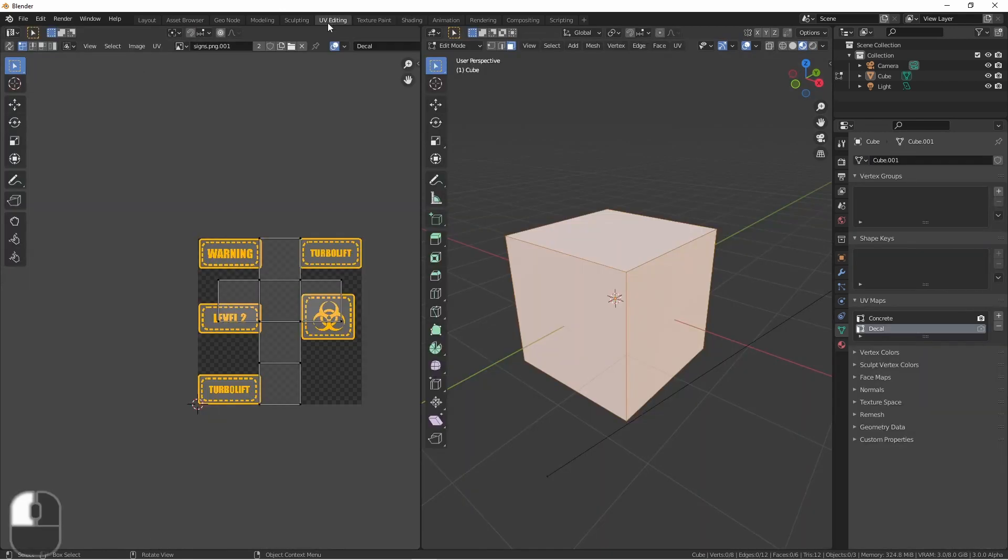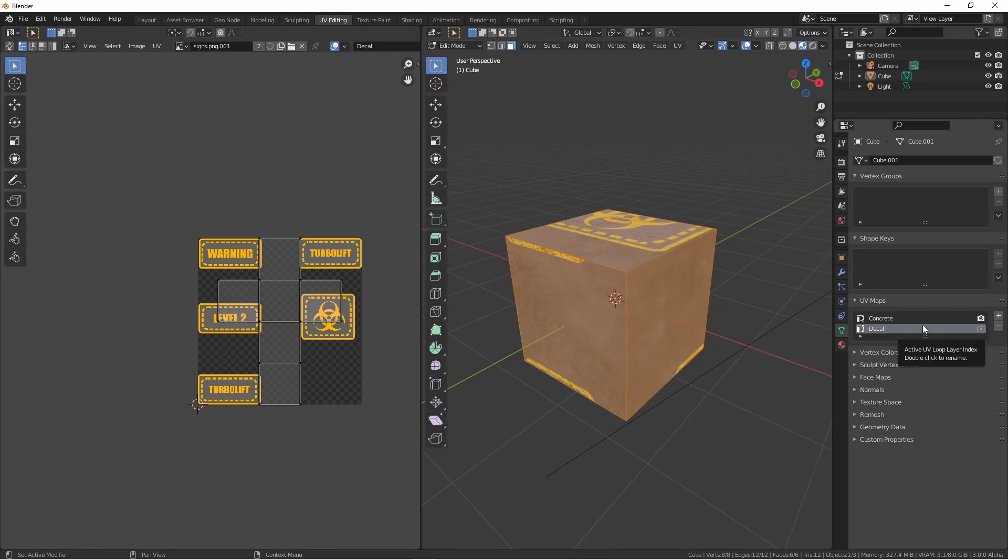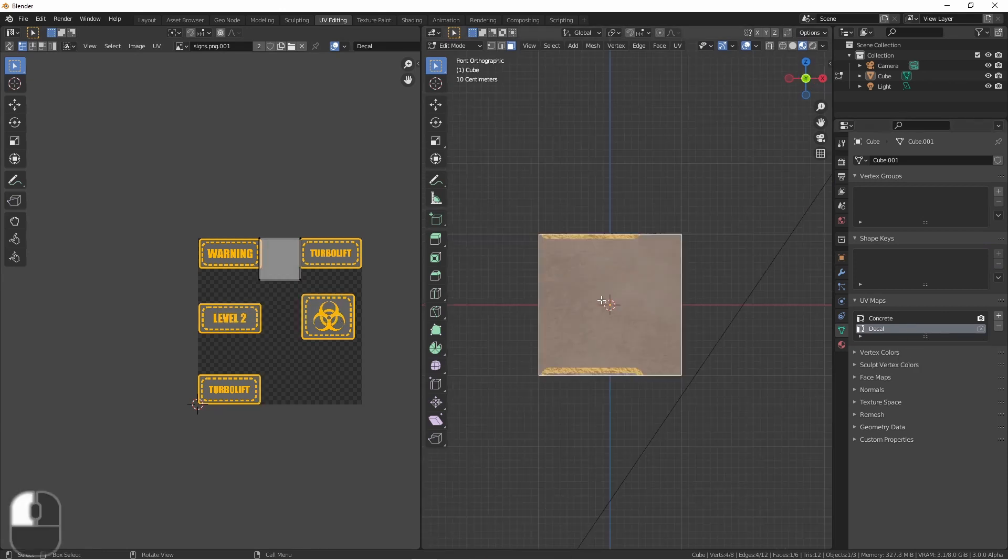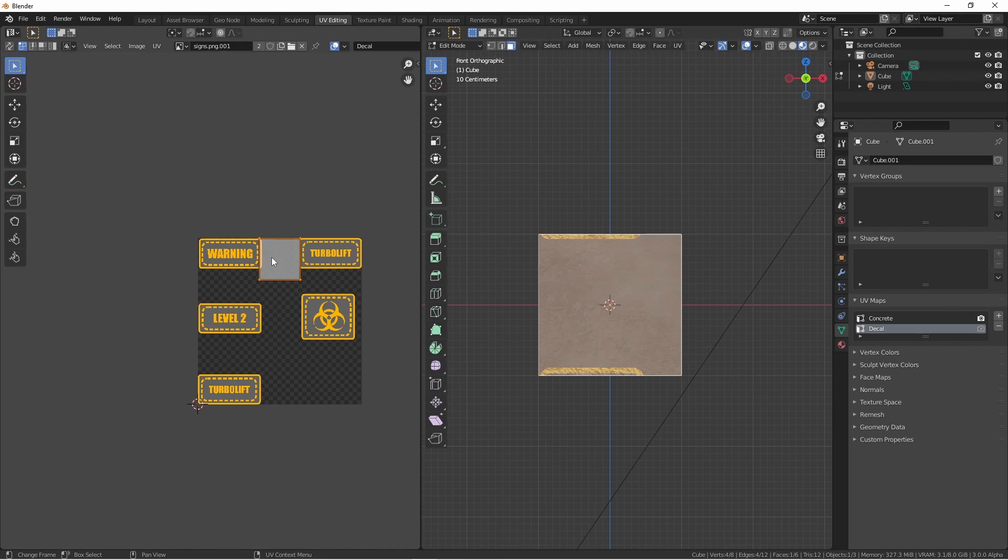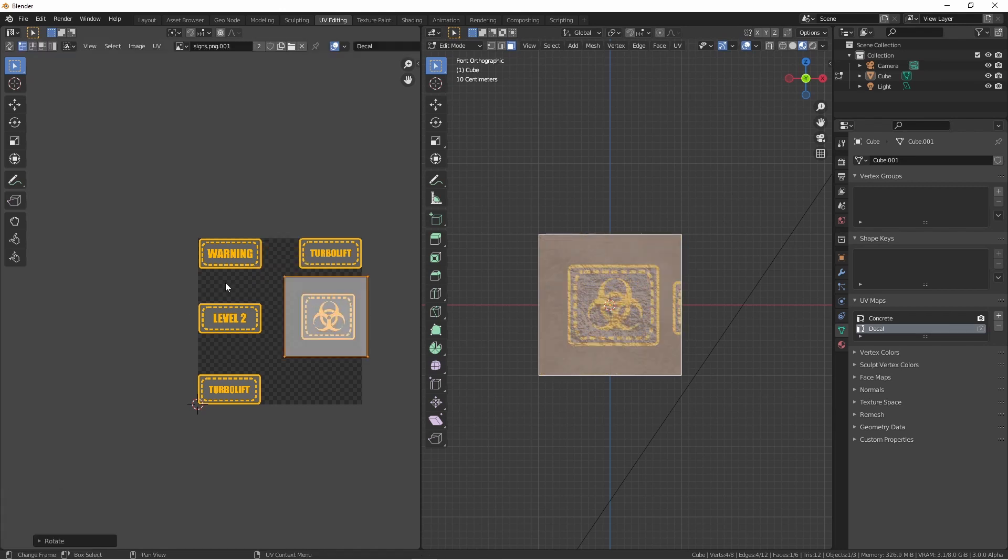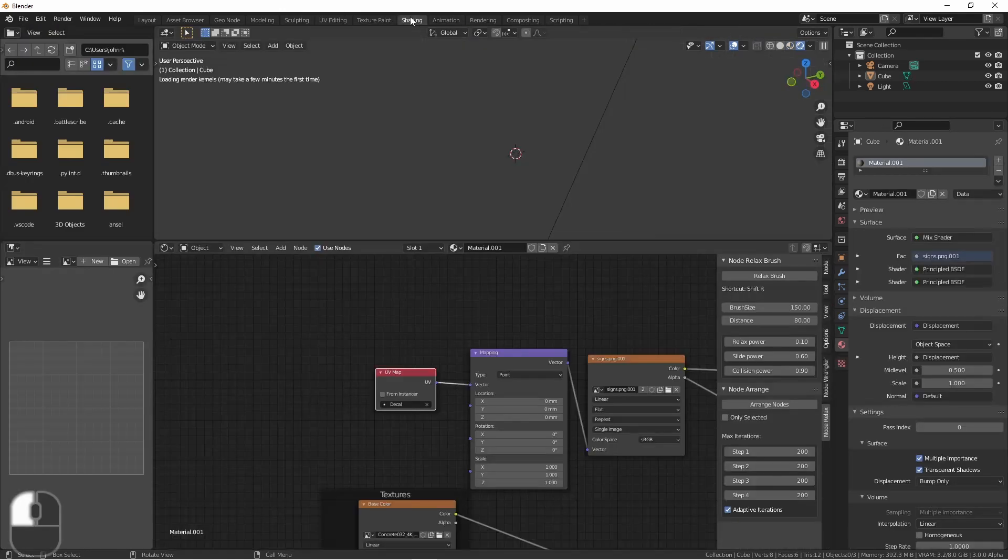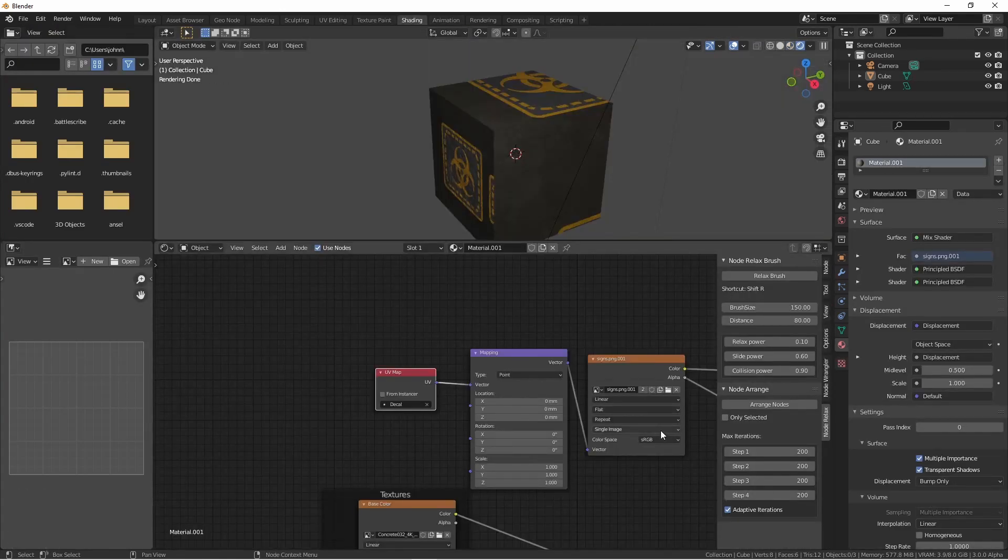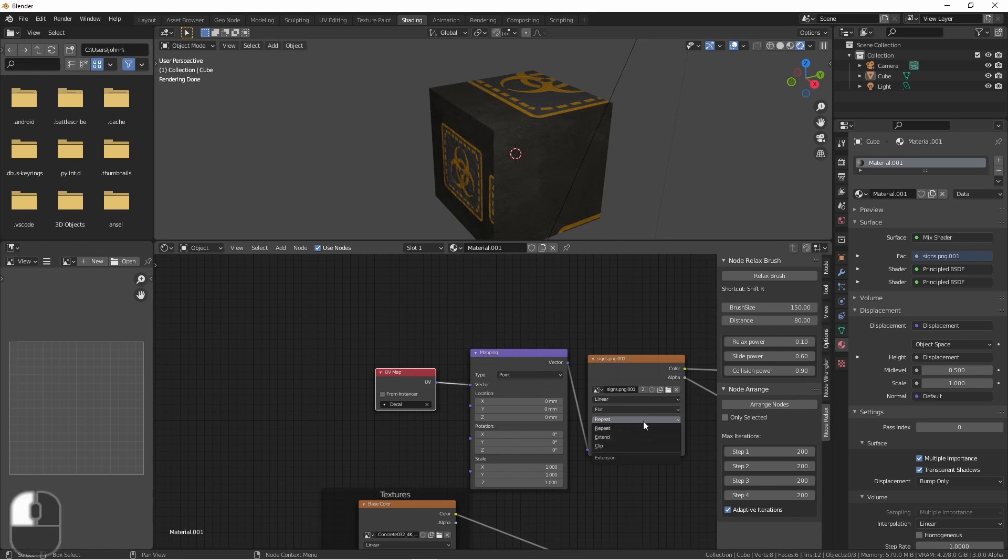Back over in my UV Editing tab, with my Decal map selected, select this face, and now I can move this face in my UV Editor to the decal that I want. You do see, we are getting the side of this decal because it's currently wrapping. We can adjust that by going back to the Shading menu, and changing our decal image from Repeat to Clip.